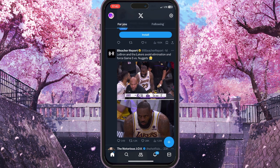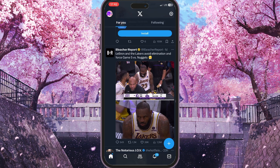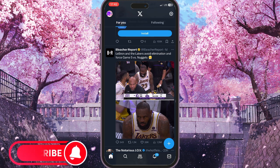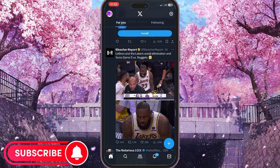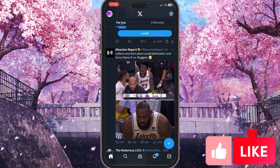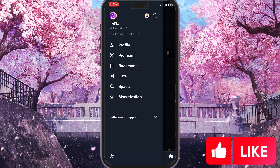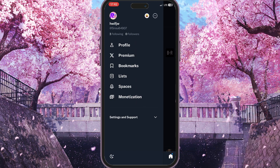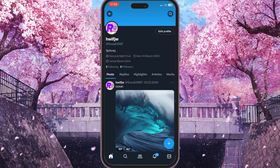First of all, you need to go to your X application and log into your account. Then, as we are on our news feed (the For You feed), you need to click on the profile picture in the top left corner to go to your profile, because all of your posts are in your profile. Click on profile and your profile will immediately open.